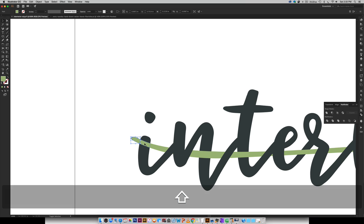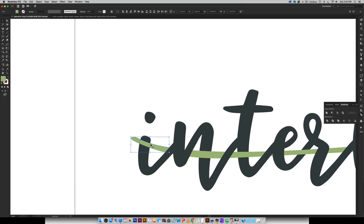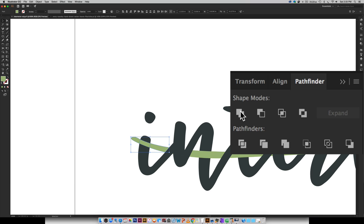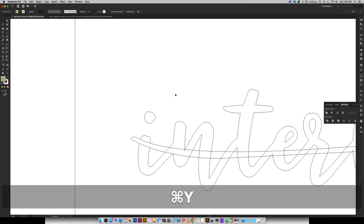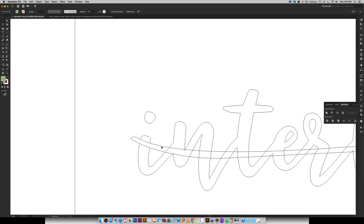So I'm going to hold shift, click on this one and then click on this one. So I've got all my green in a row right here together and then you're just going to unite it with your pathfinder right here. So now when I go into outline mode you can see this is one piece right here which is exactly what I want.